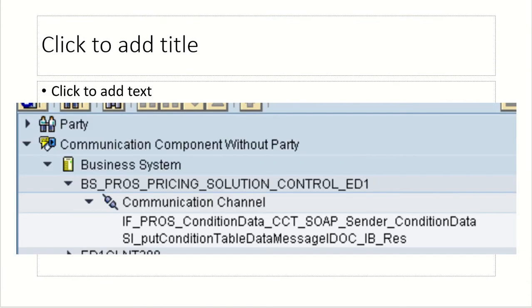So first we are showing the, so we are using two SOAP sender communication channels. One is SOAP sender, one is SOAP receiver. So to get the message to SOAP sender system again.